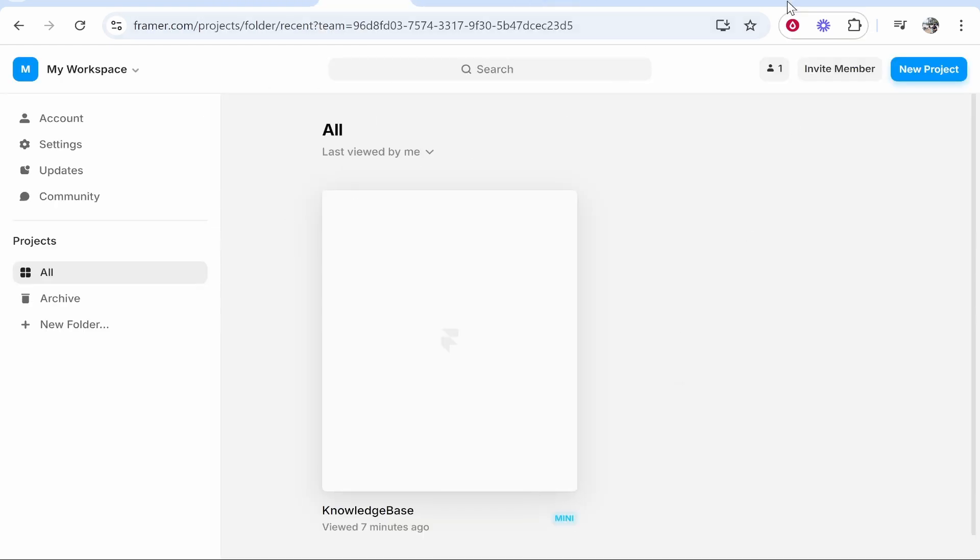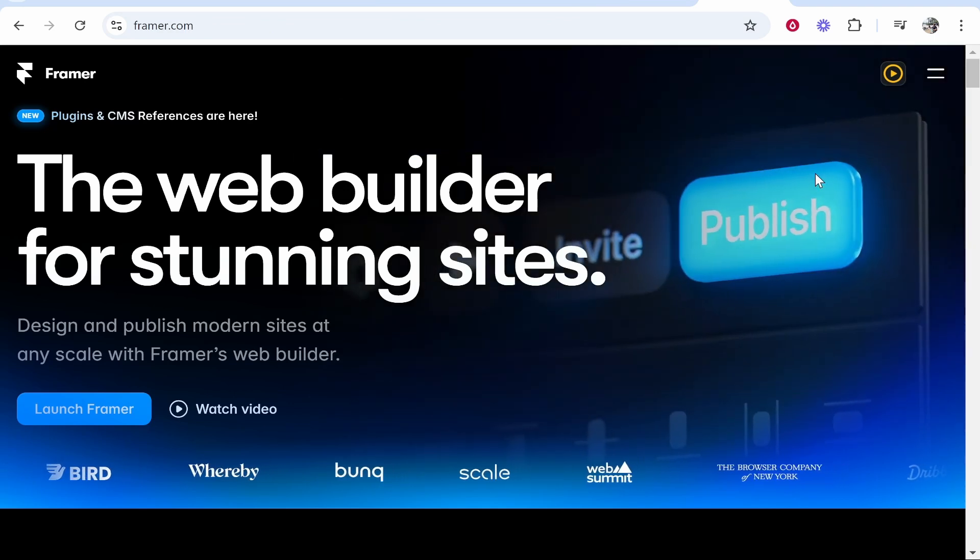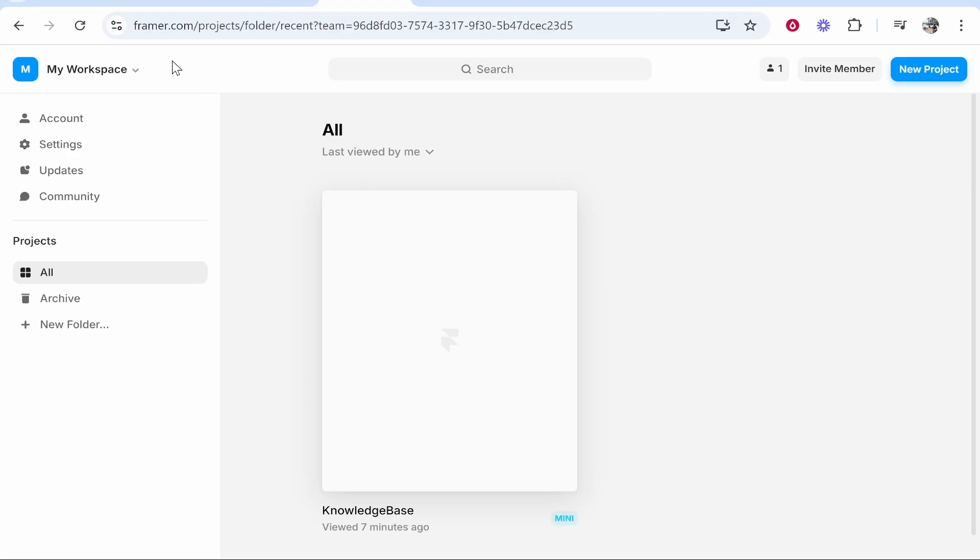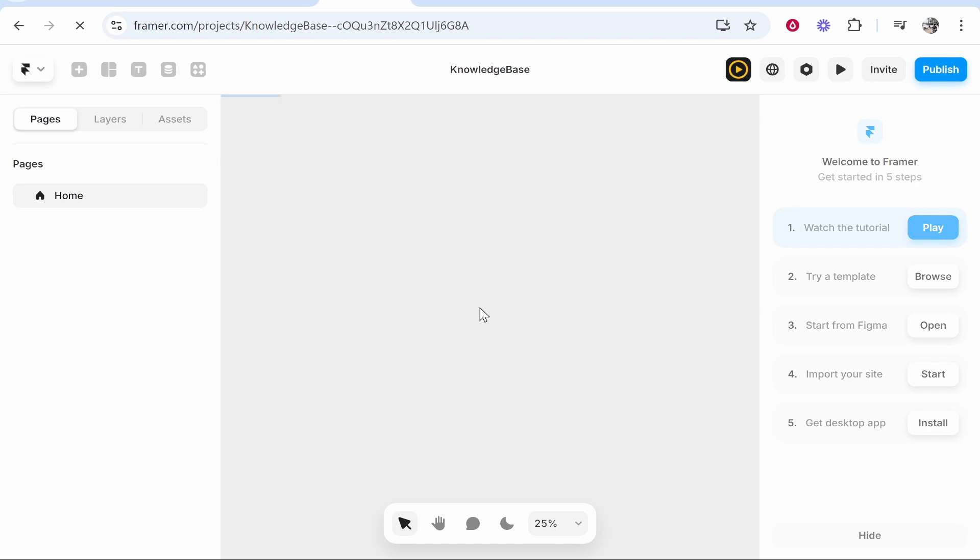What you need to do is go to Framer.com. You need to create your account then head over to your Framer dashboard. From here you'll see all of the websites that you've created. I'm going to click on this test one here called knowledge base and we'll connect a custom domain to this.